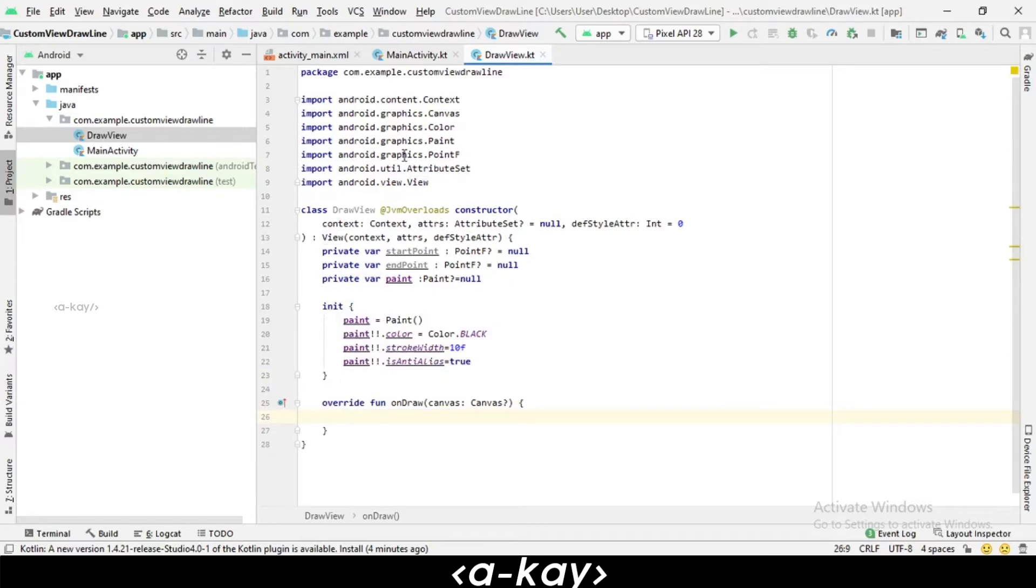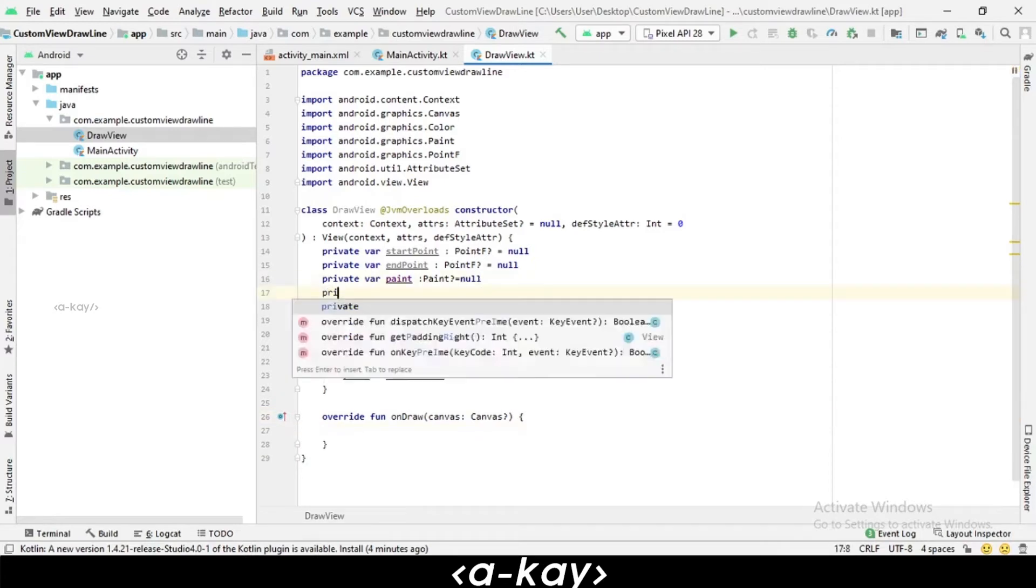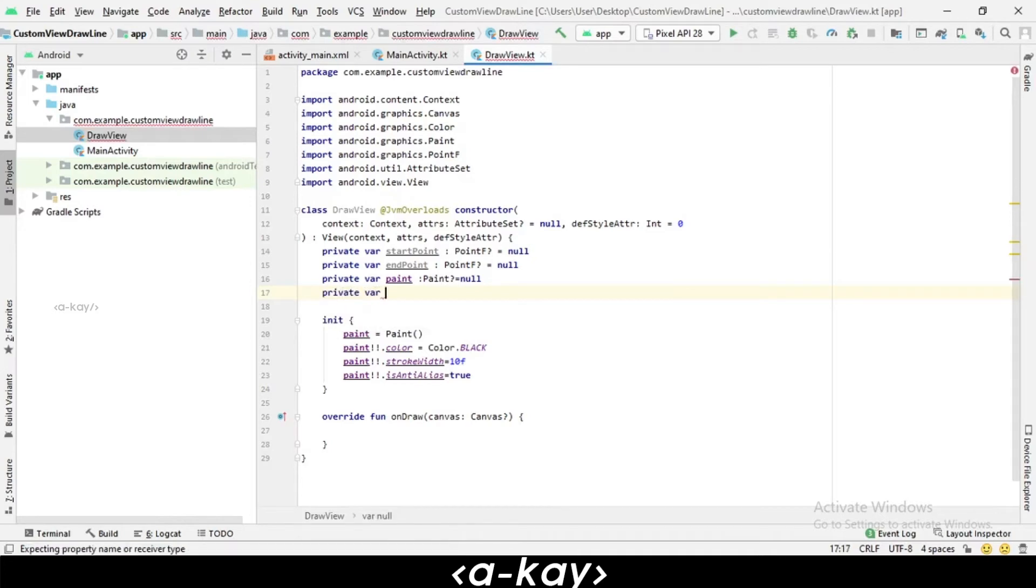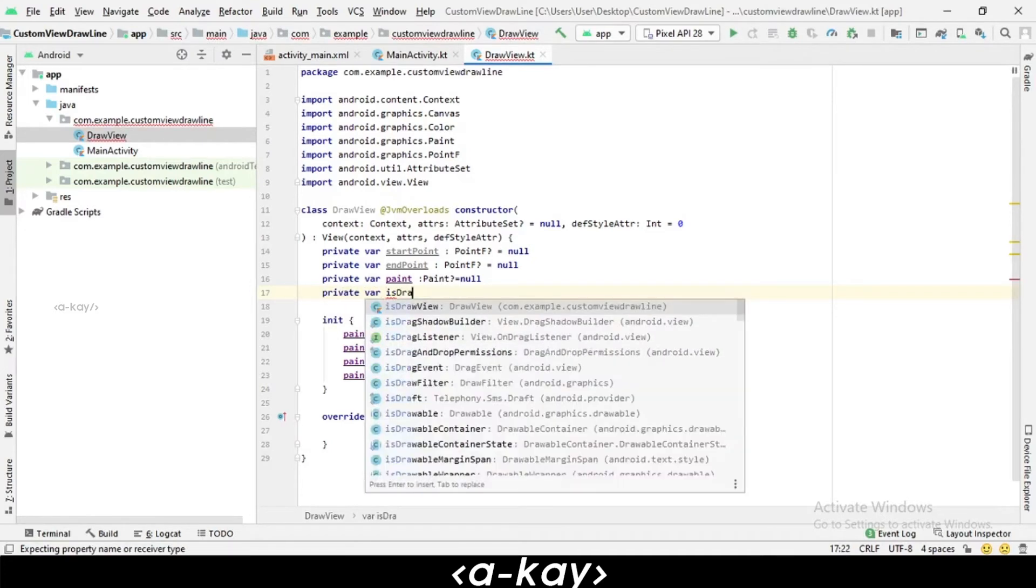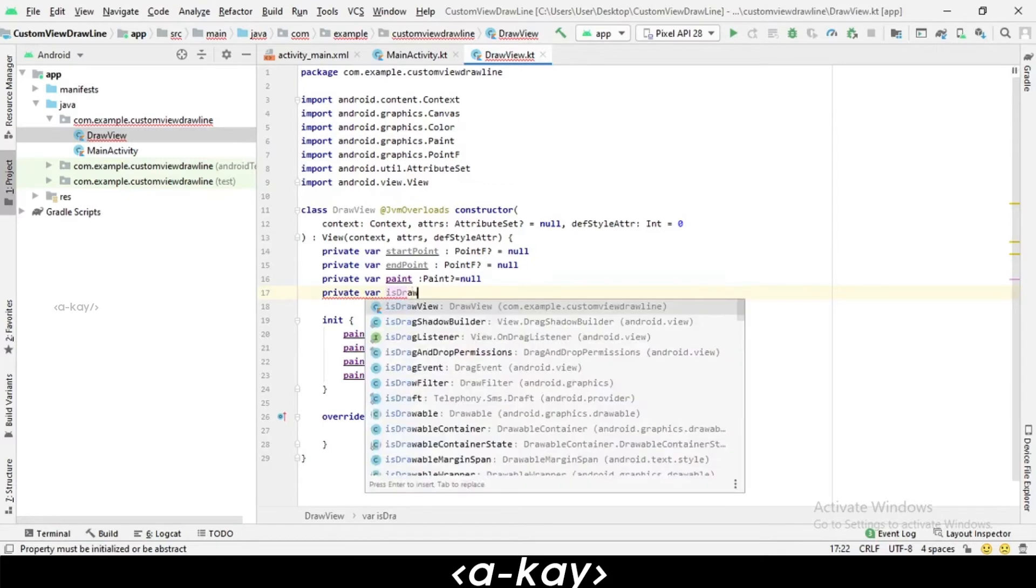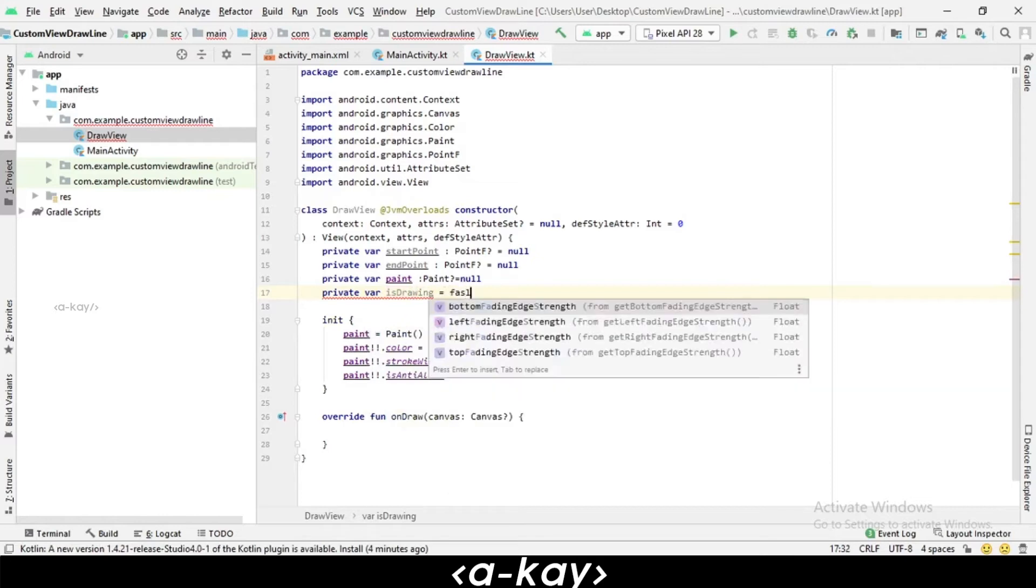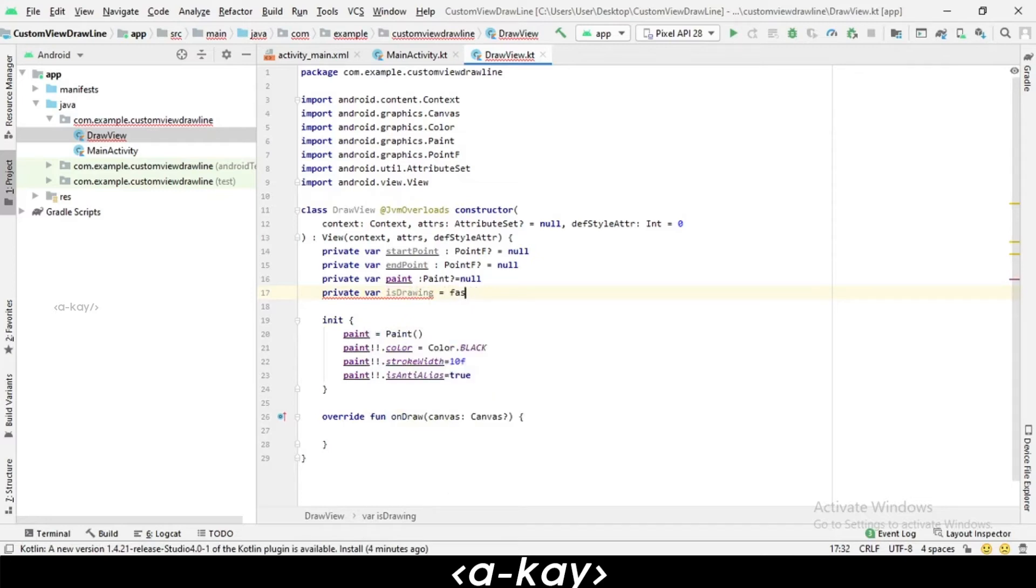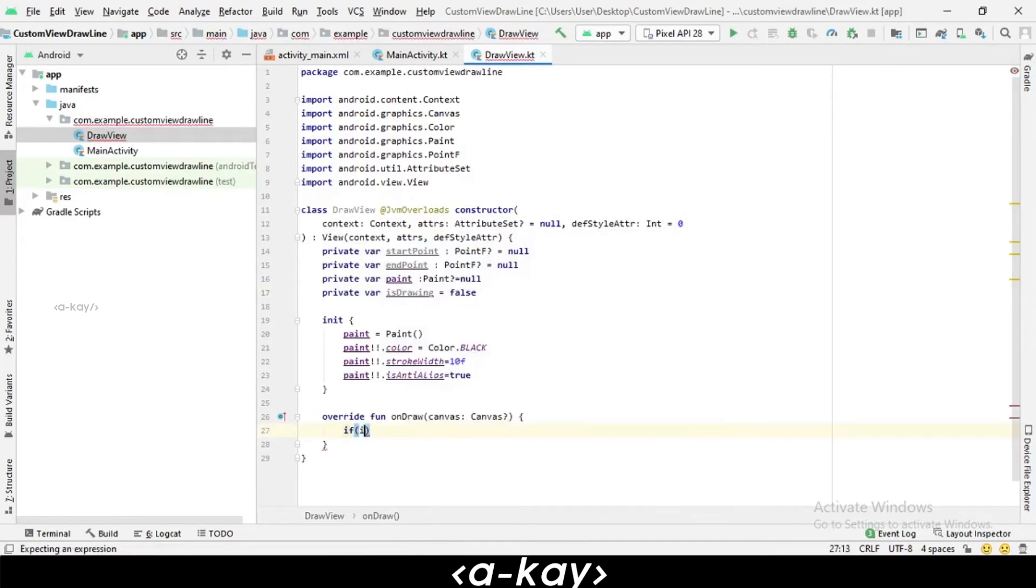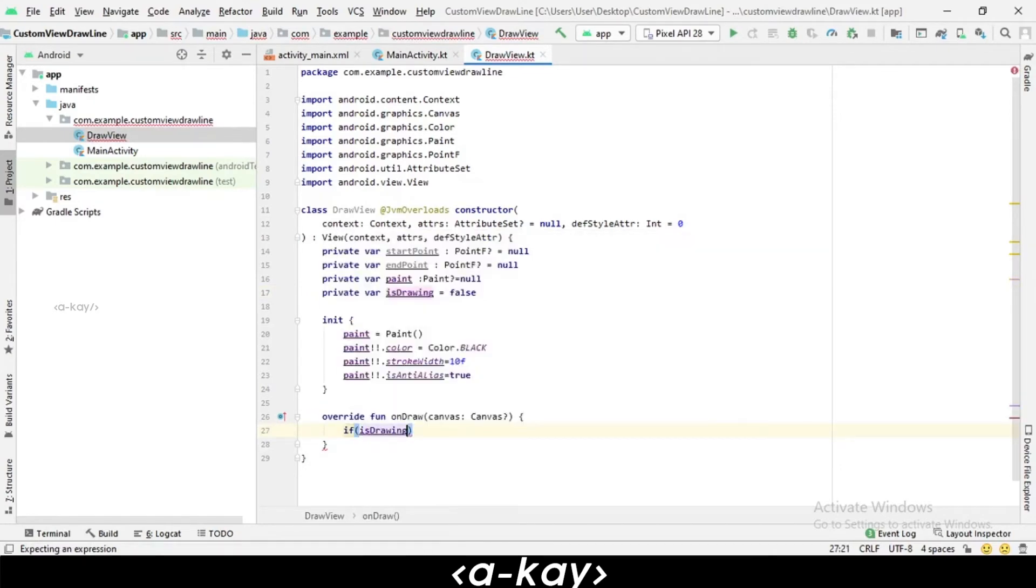And we have to initialize one boolean variable to check whether the user is drawing or not: isDrawing. Let's make it false for start. If the user is drawing, we have to go inside and draw a line.